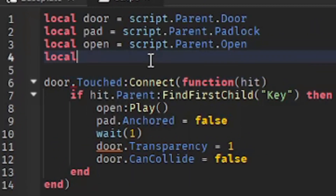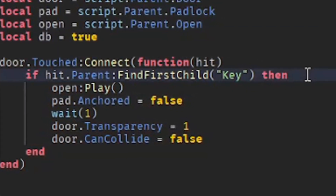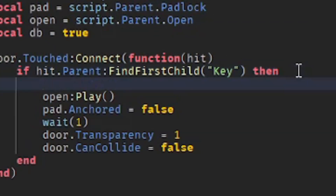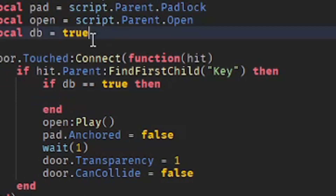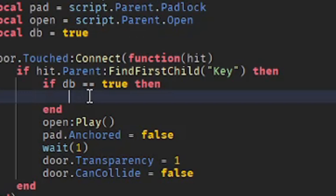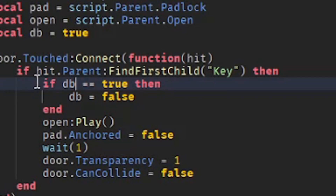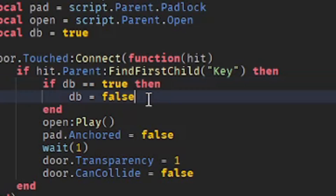You will need to make a debounce: 'local db = true'. After the if statement, add another one: 'if db == true then', and after that 'db = false'. What this does is check if db is equal to true — which is defined in the variables — then set it to false, making it no longer true so it can only be played once.